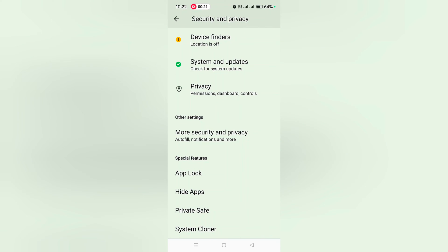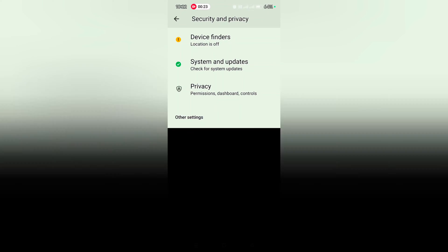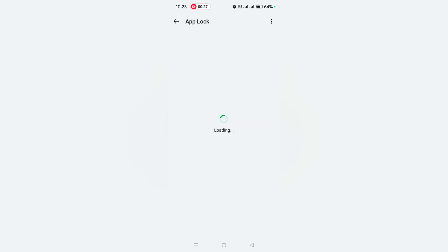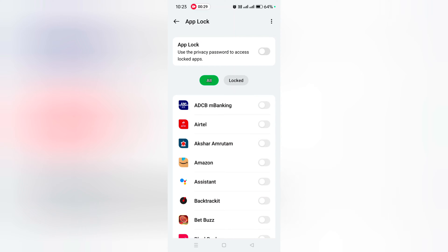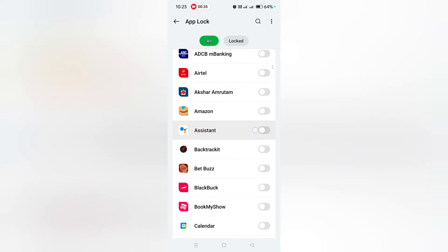Tap on App Lock and unlock your phone. Make sure you have set a fingerprint or PIN on your device. Here you can see the App Lock option. Toggle on the App Lock option, and you'll see a list of available apps.